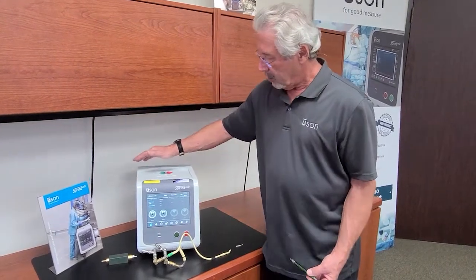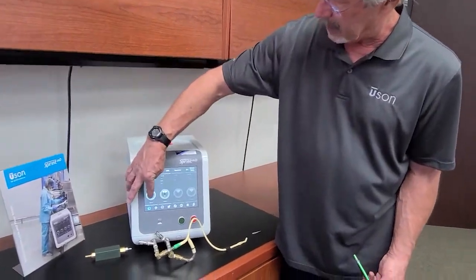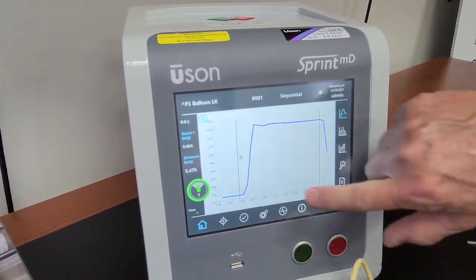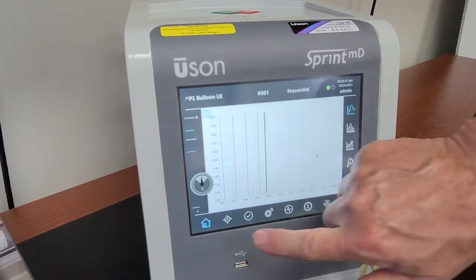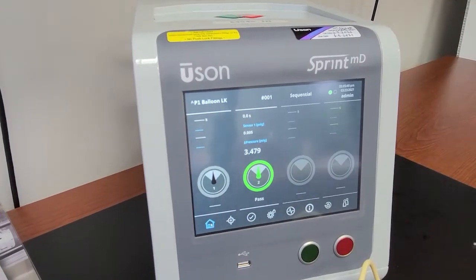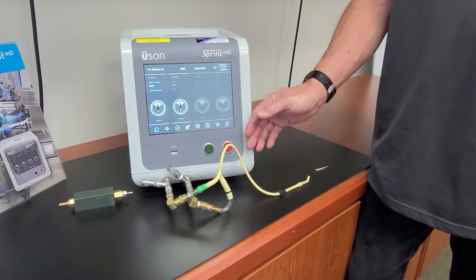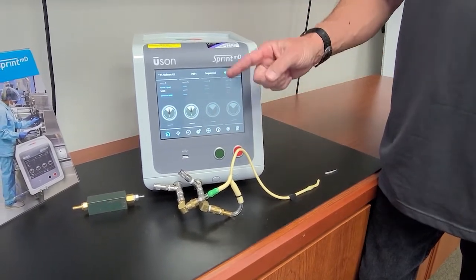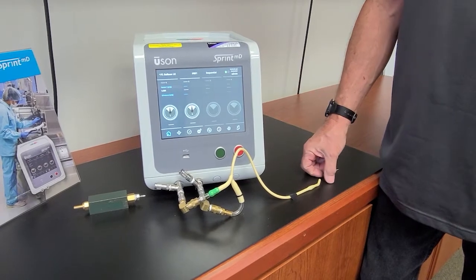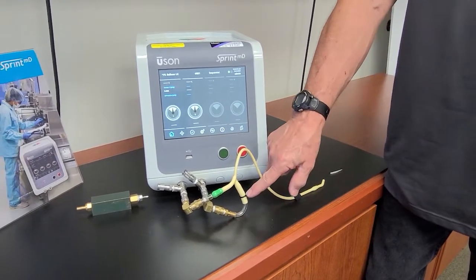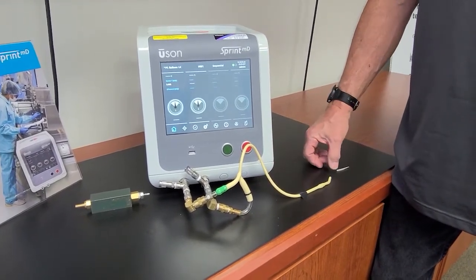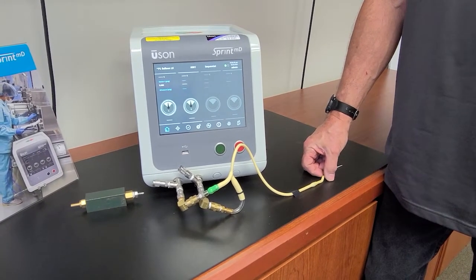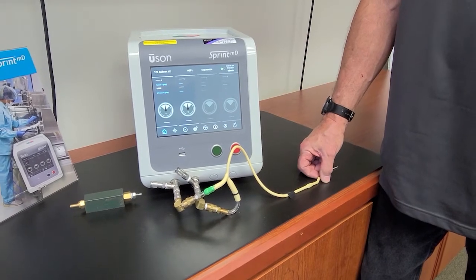I have my Sprint MD tester, which has a touch screen and also has a slide feature that allows you to slide through the different run menus. I have for my test port today a catheter which has two test ports. We will be performing leak tests on the balloon port on channel one, and we'll be performing leak, back pressure flow, and occlusion tests on port two using programs three and four.